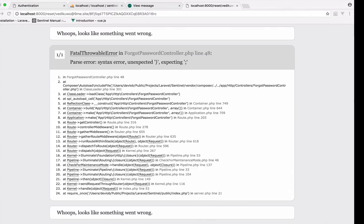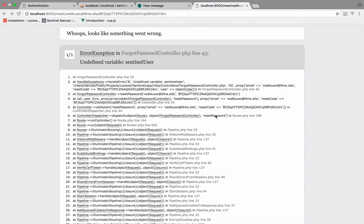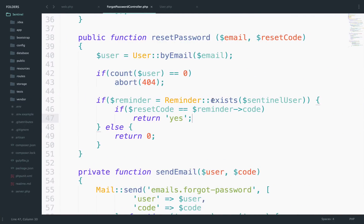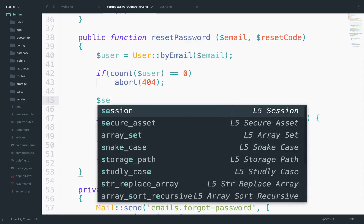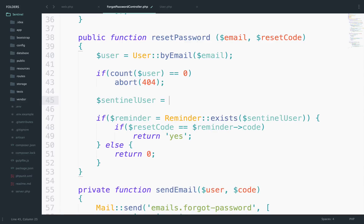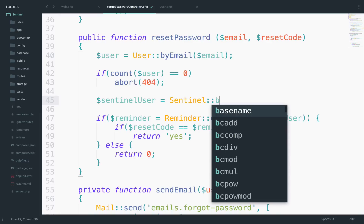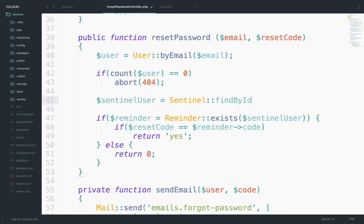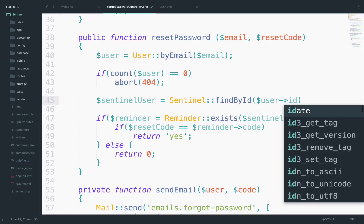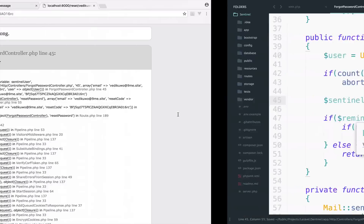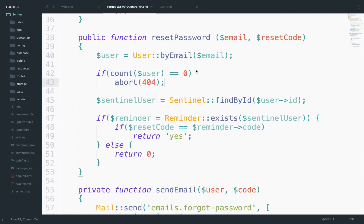Line 45 error — it seems I accidentally deleted the sentinel_user line. Let me write it again: Sentinel::findById. Going back now — this returns yes, which means the code we have in the URL matches the code inside the reminder for this user.